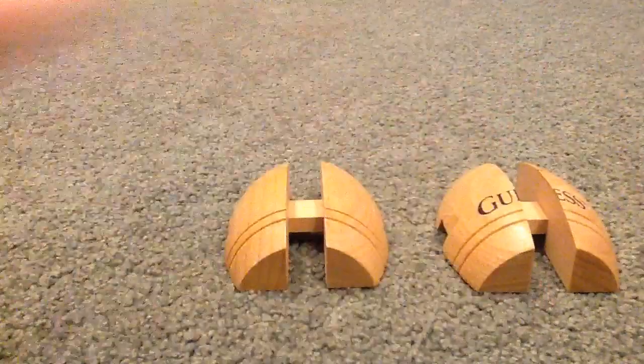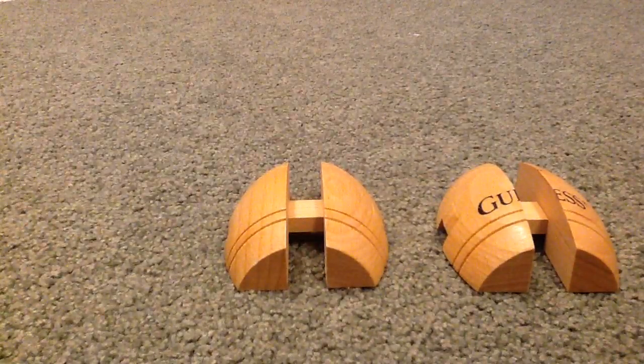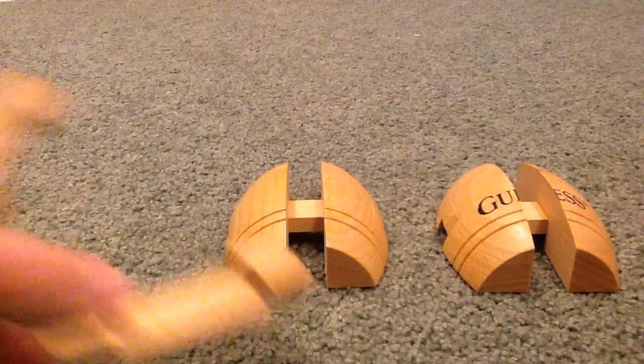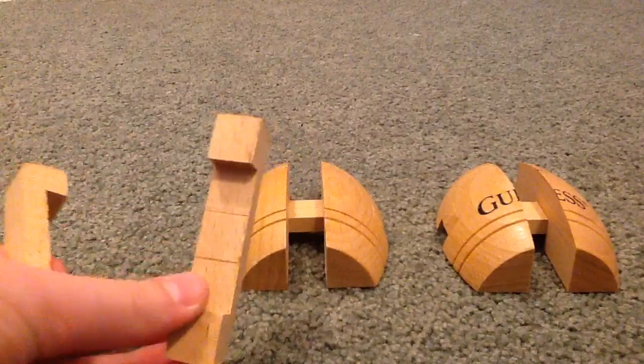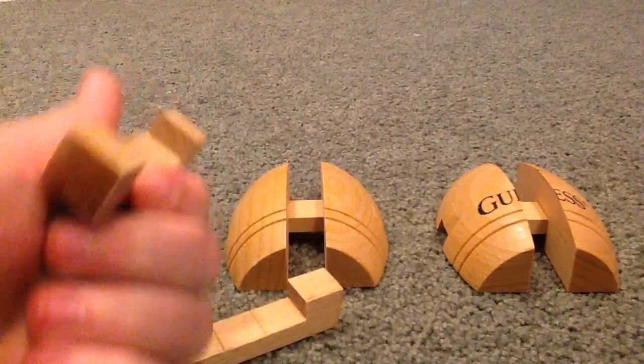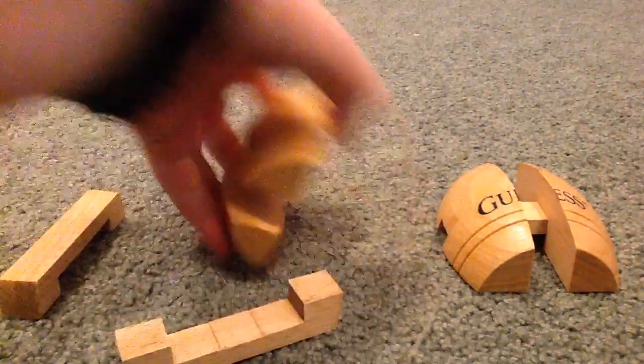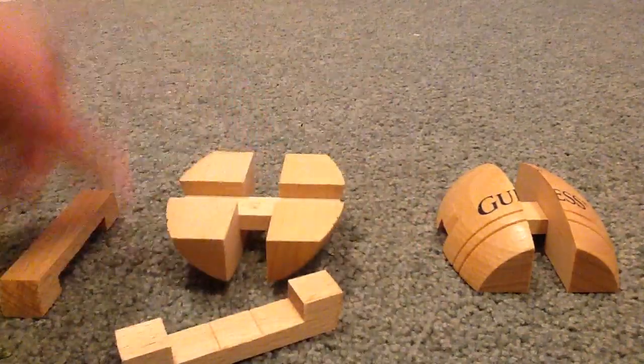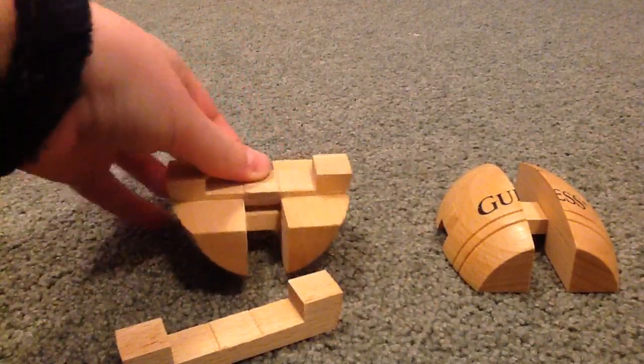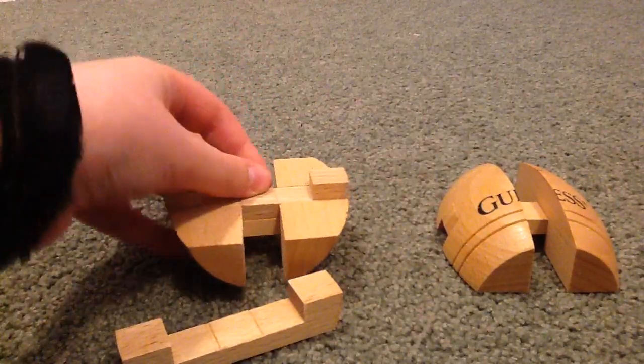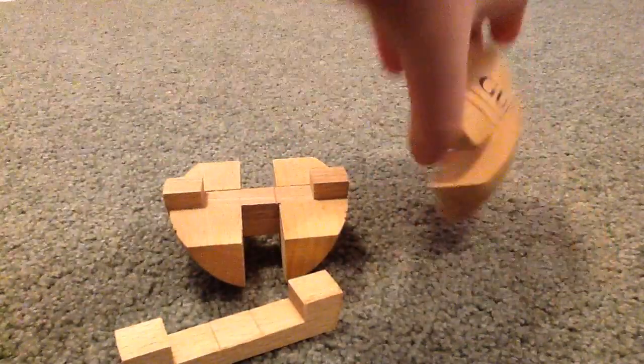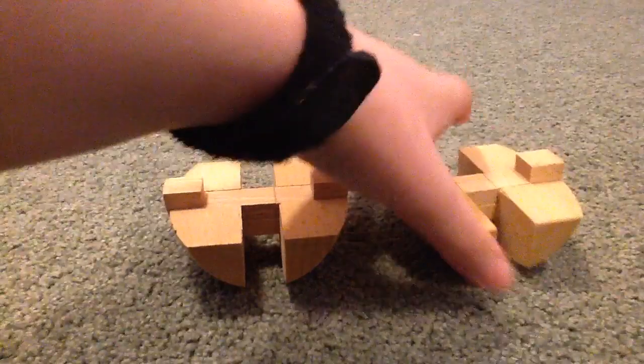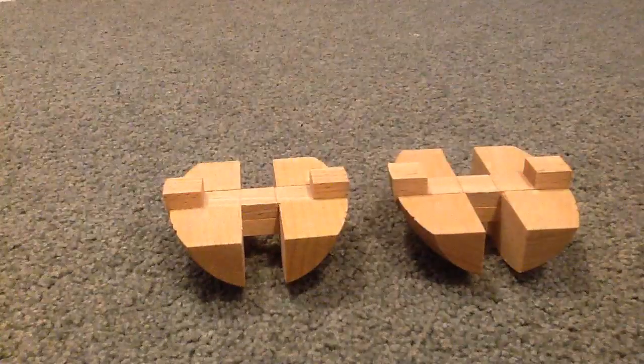With these pieces, you take one and place it in one side of the barrel like so, and you take the other one and place it in the other side of the barrel.